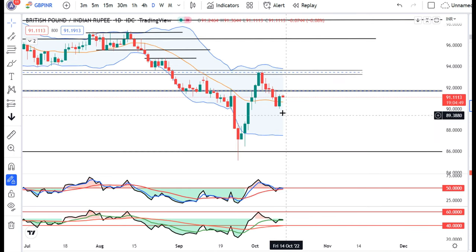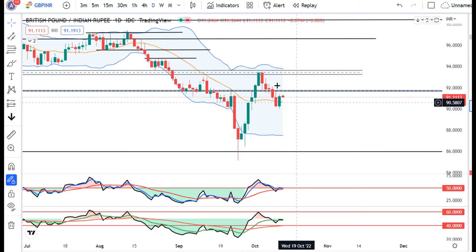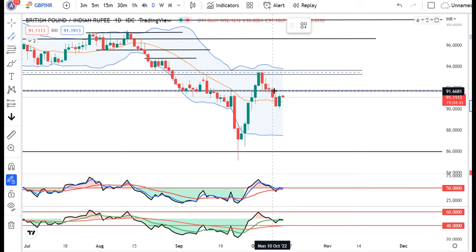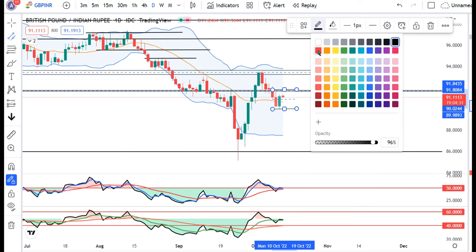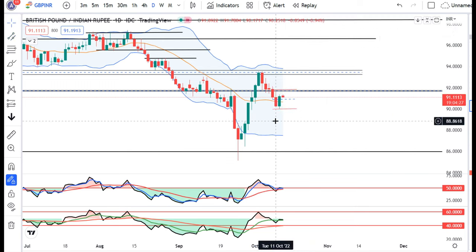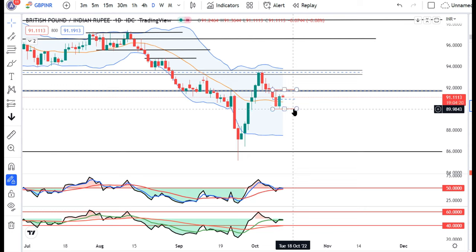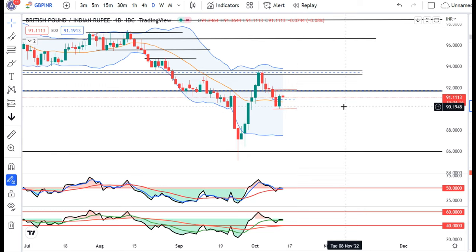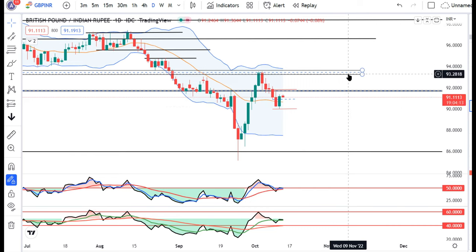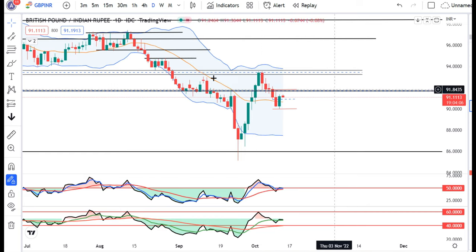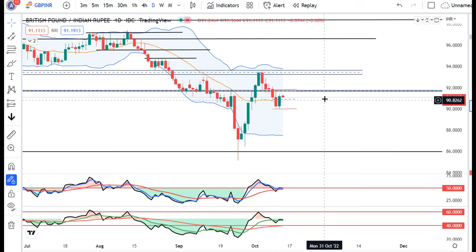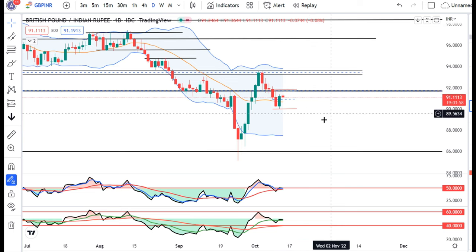Dollar Rupee mein bhi similarly, kal ek achha kaasa green signal, green candle banaya hua hai. Yaha par bhi similarly, aapka 11th October ke high ke upar one may try to build a long position, keeping stop loss below 89.80. First target of 93.30 and second target of 94.80. But now we have to wait a little. Basically this is a trading indication, halaaki US CPI se pahle kuch jyada activities hame expect nahi kar rahe hain.